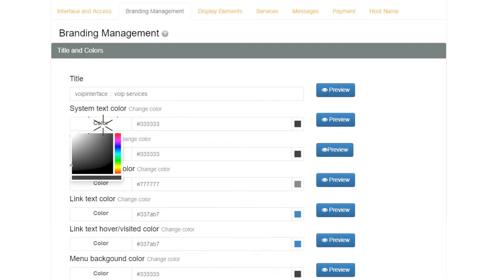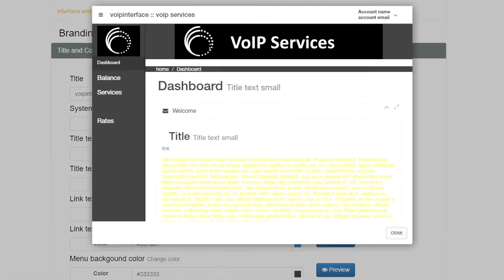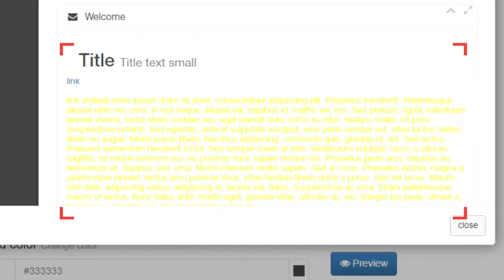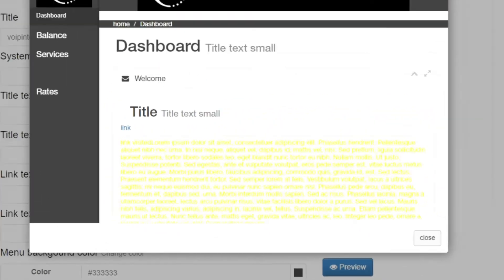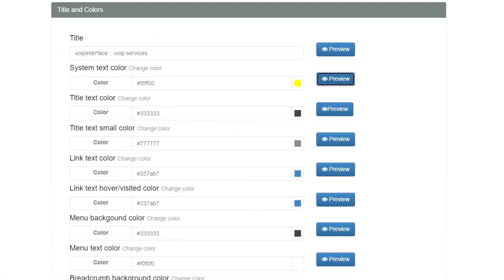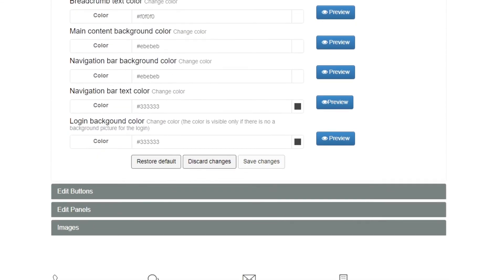Making edits to the font colors is similar. Instead, you will just need to click on the color next to each feature, and once changed, you can again preview. Once all edits are complete, make sure to click on the Save Changes button.